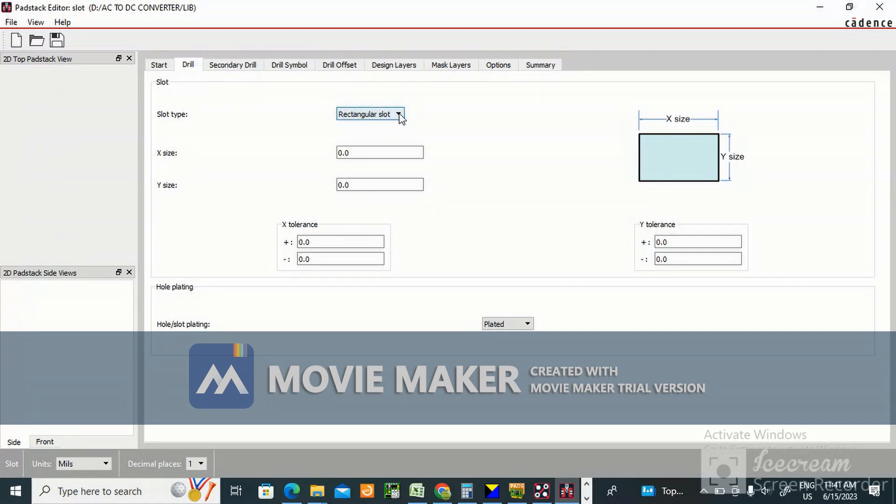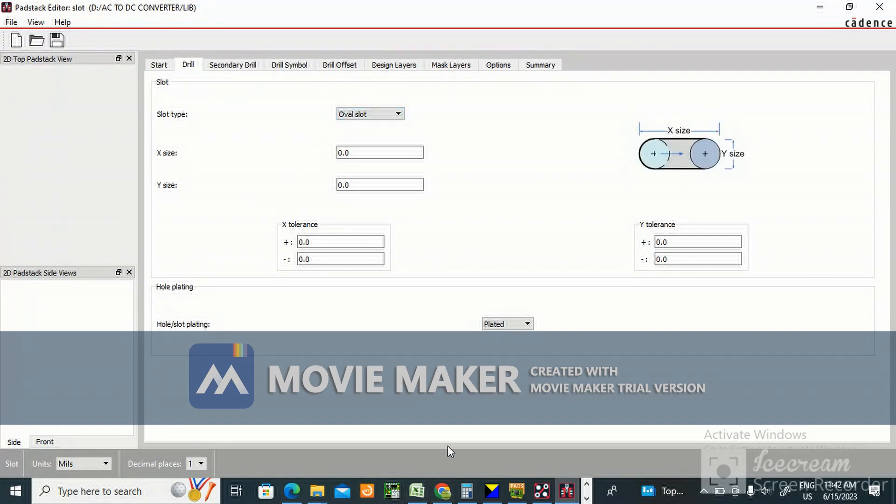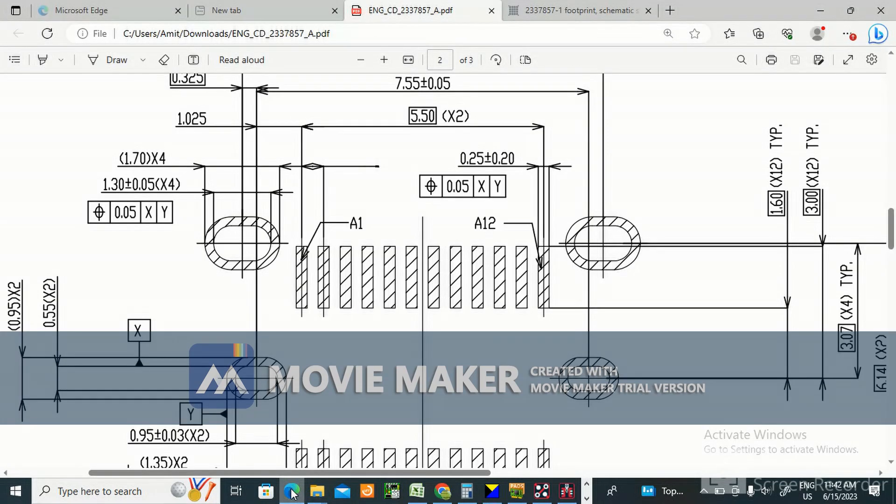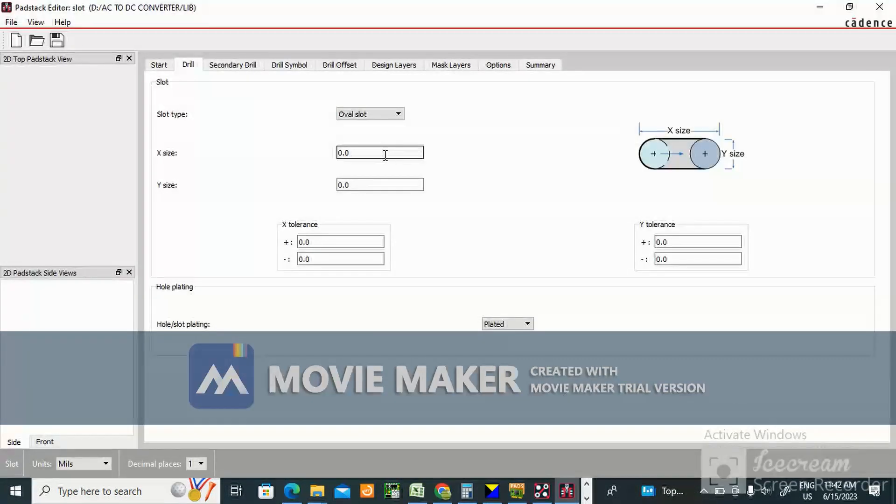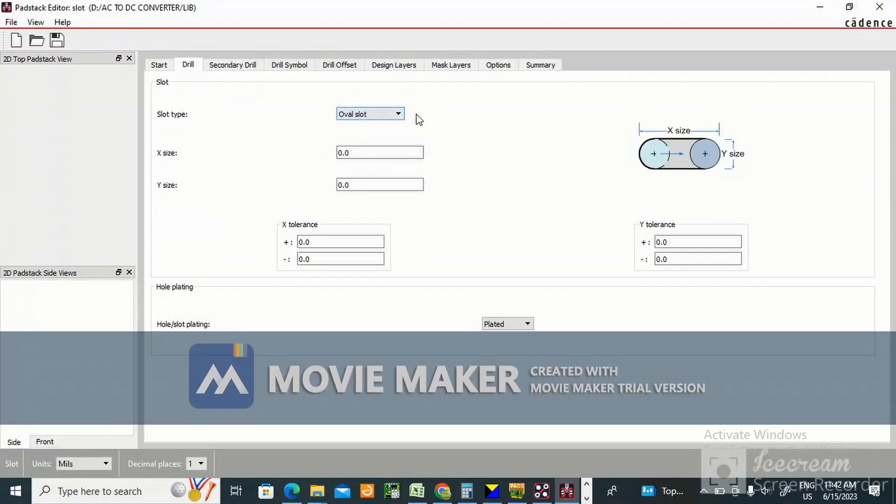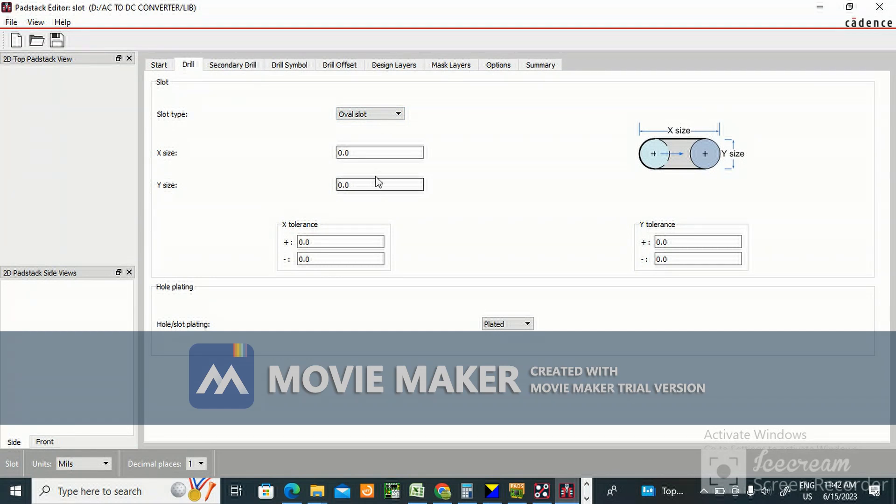Rectangular slot will be there, oval slot also will be there. I am creating an oval slot. We are creating oval slot with X size and Y size. I will tell you what is X size and Y size in the datasheet.